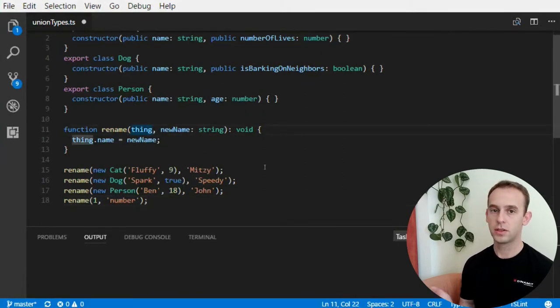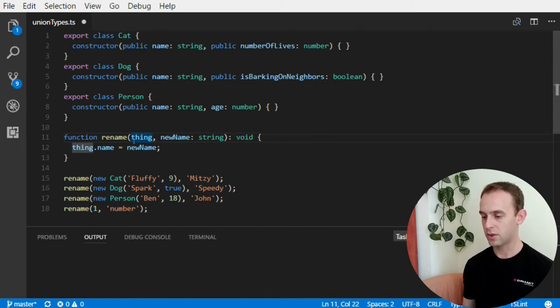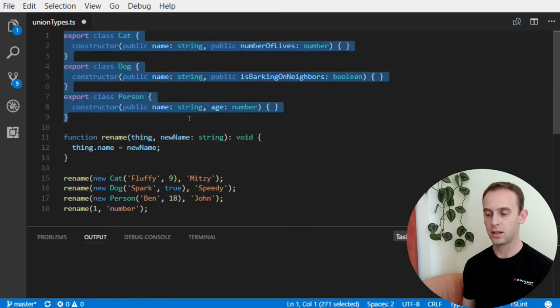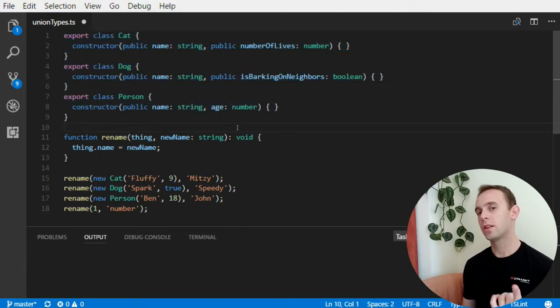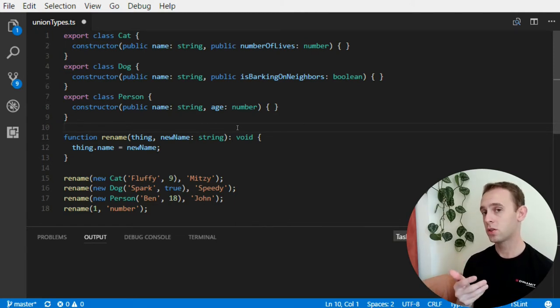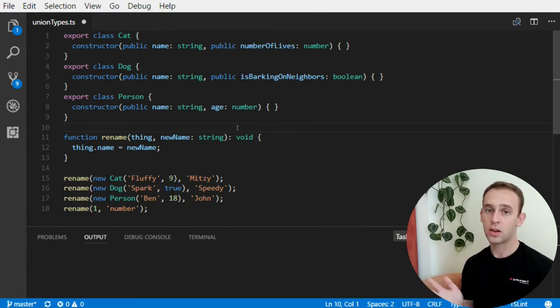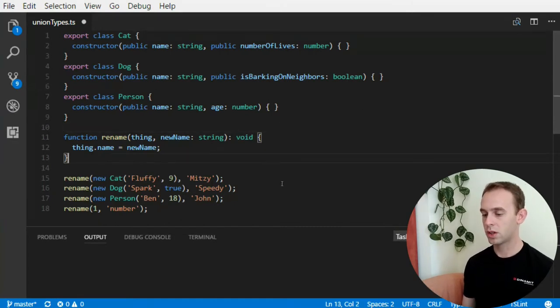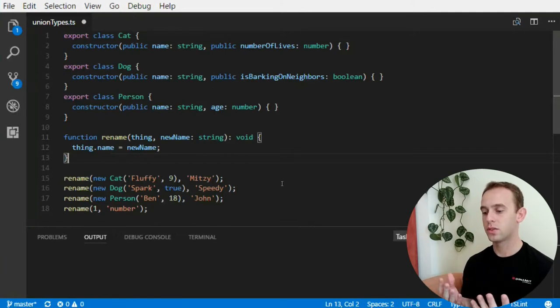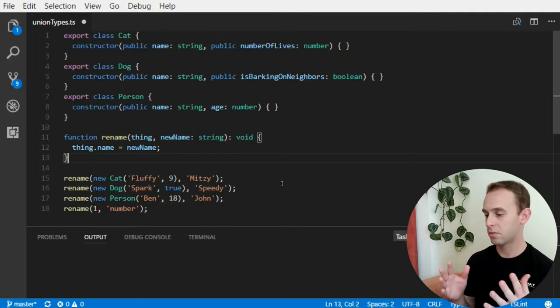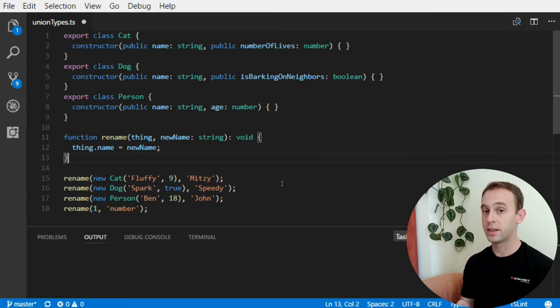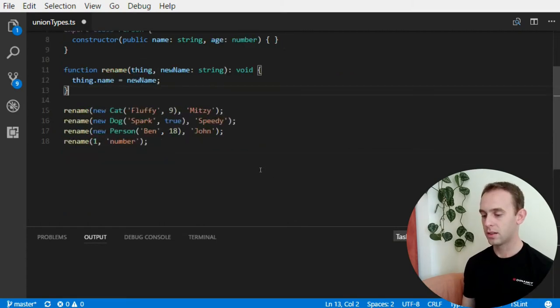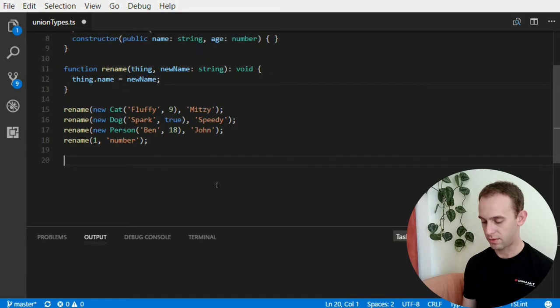So, what can I do? The first thing that I might do is create a common interface for all those cat, dog, and person classes. But, if it's only one method that requires it, it may be too much to create an interface. Maybe you don't want to, or maybe you don't really have an idea of what a common interface it can be. For instance, here it should be something like nameable.